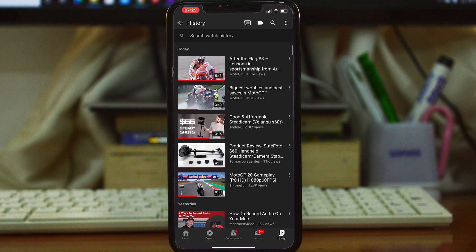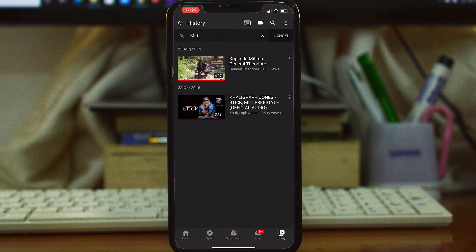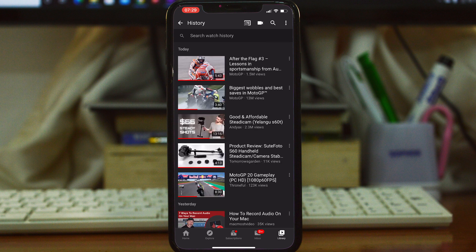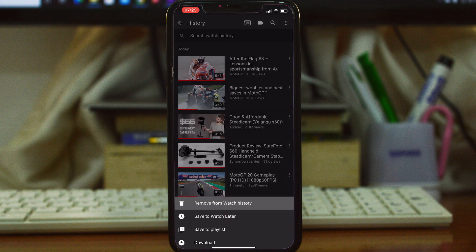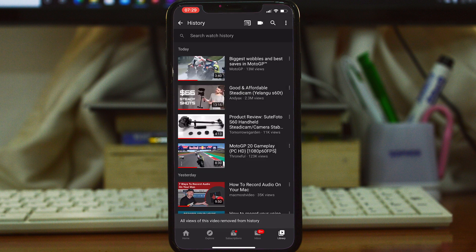You can even search for specific entries, and then tap on any specific video you want to watch. You can also delete specific entries from your watch history by tapping the three dots on the extreme right side of every entry. Tap on that, and then tap on Remove from Watch History. And that's how you can remove a single entry from your watch history.